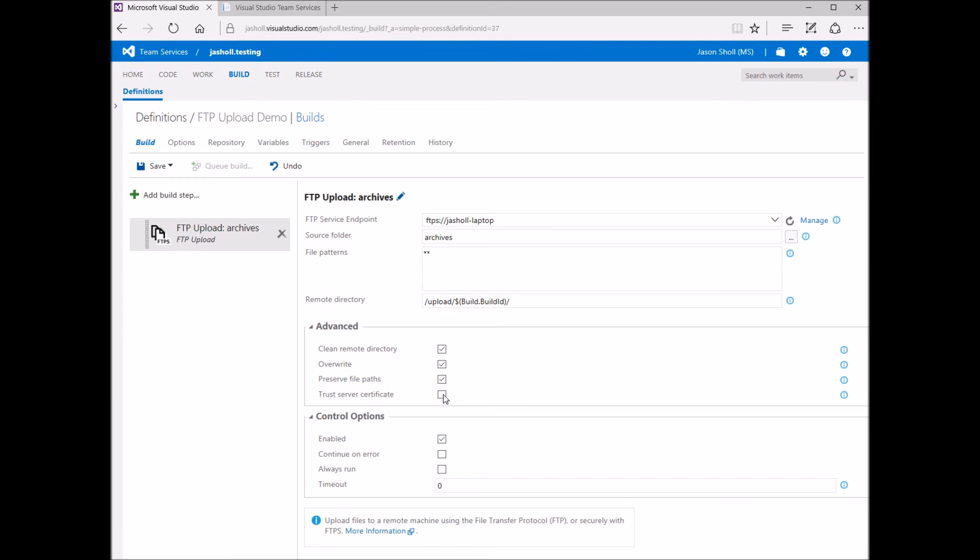And finally, since the server certificate from my FTP server is self-signed and therefore cannot be validated by a server certificate authority, I select the trust server certificate option.